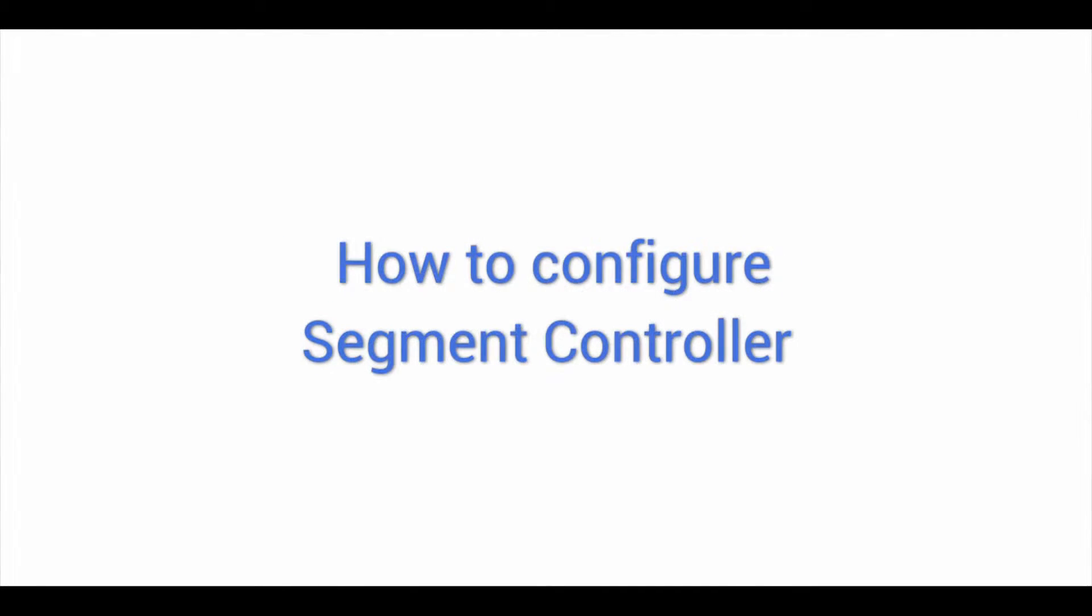Welcome to the demo video series for Configure IT, the hassle-free way to build bug-free mobile apps in the quickest possible turnaround time. This video demonstrates how to configure Segment Controller.